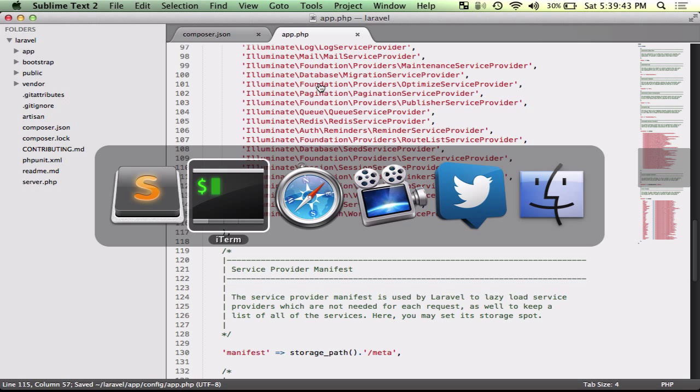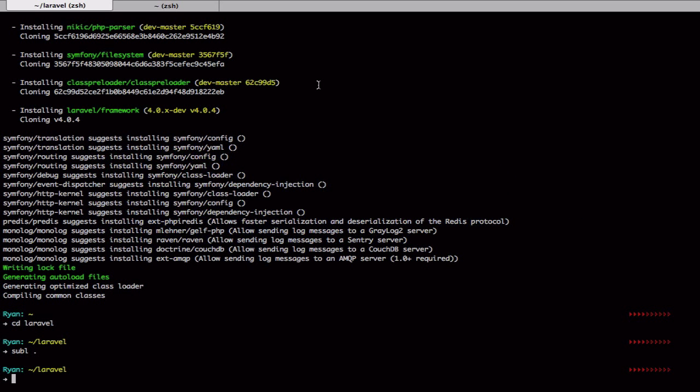So that is what the Laravel package installer looks to resolve. So first thing that we're going to do, we're going to do a Composer require, which is the same as adding something to your Composer.json, but I just like the syntax a little bit easier running from the command line.